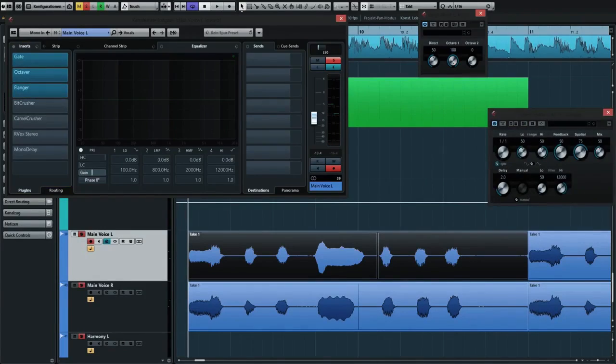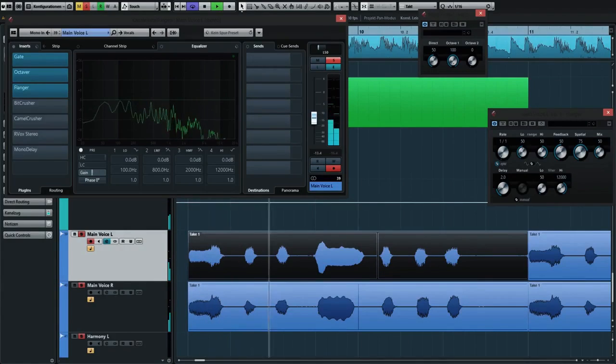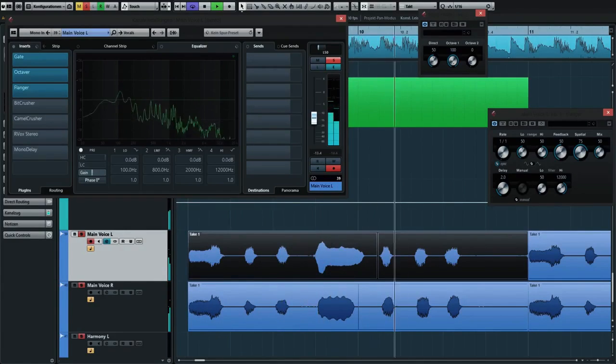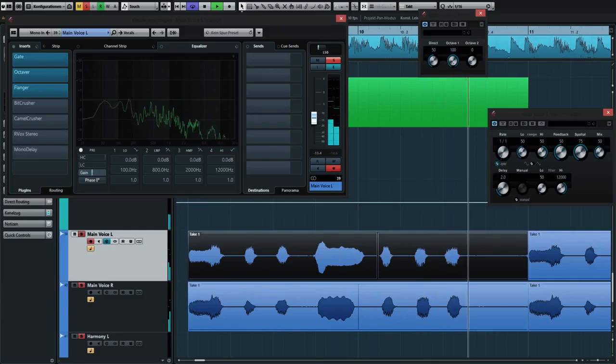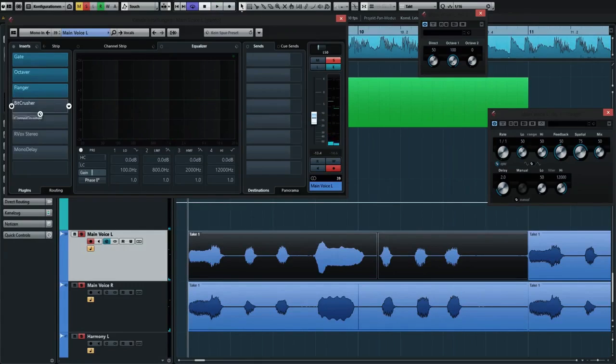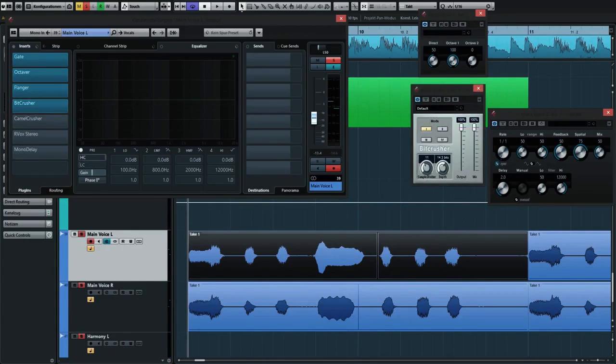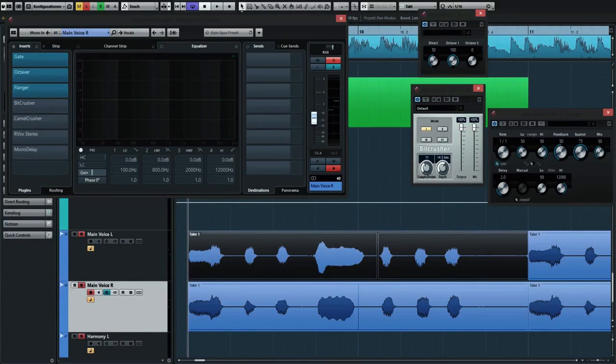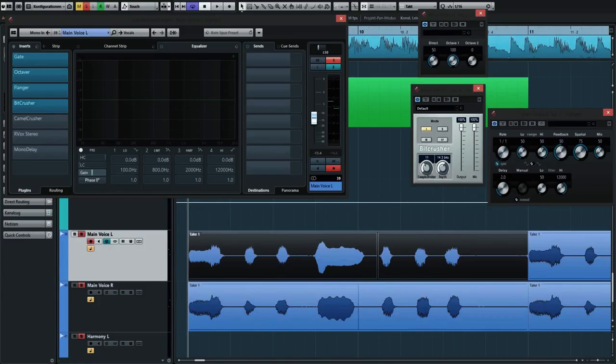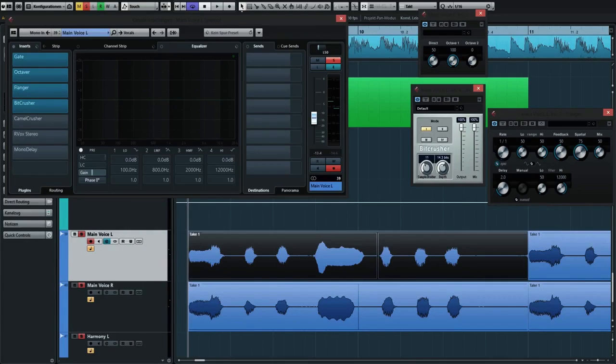The next thing I did was added a bit crusher, and this is where it gets really interesting. I set the mode to 1, sample divider to 11, and the depth to 14.3. I usually just play around with these effects.